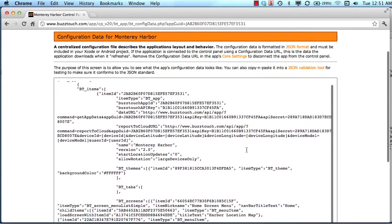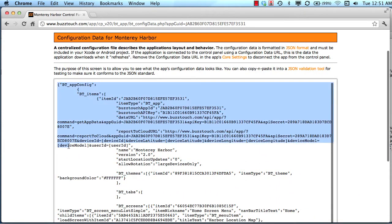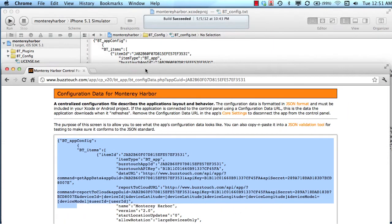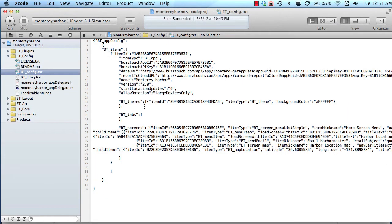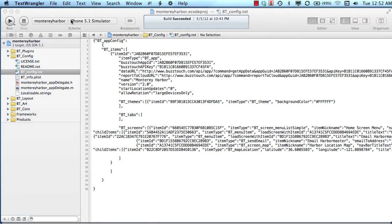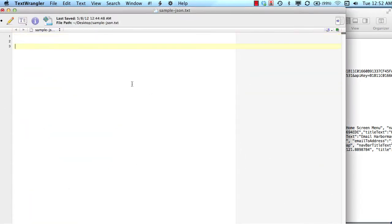This data right here in this white box is the same data that you will see when you download your project. I'm going to open up a blank text file and we're going to have a few minute discussion about how JSON data is organized. JSON stands for JavaScript Object Notation.